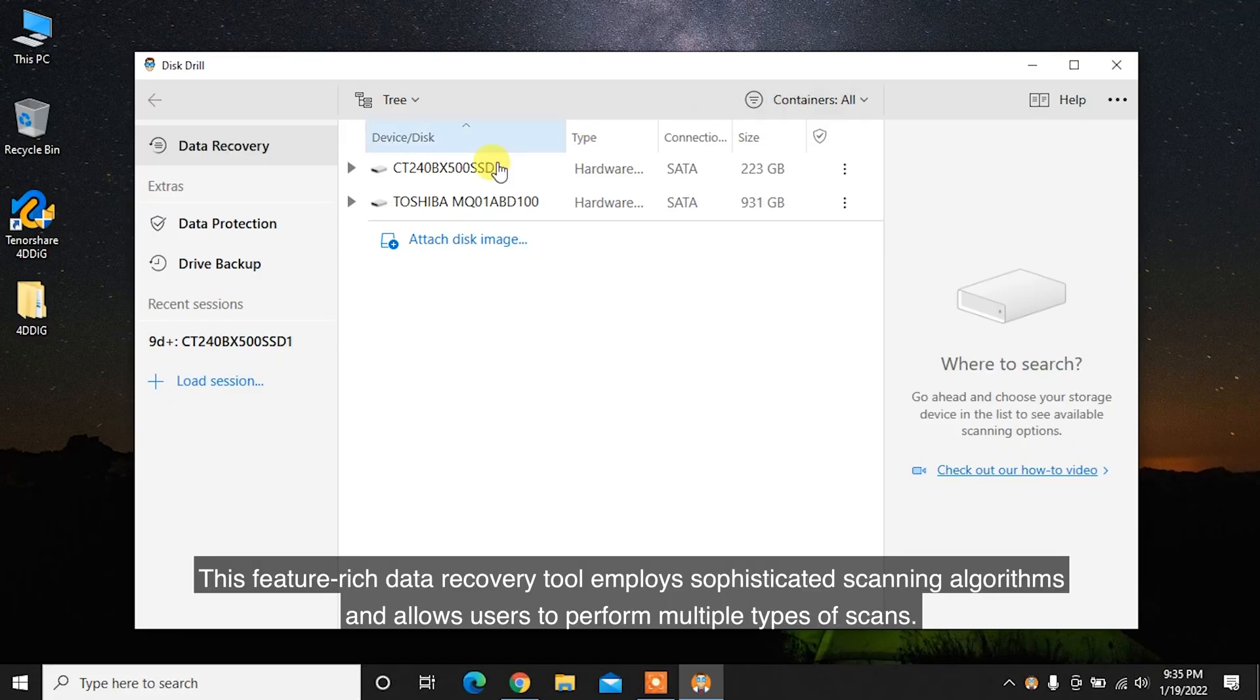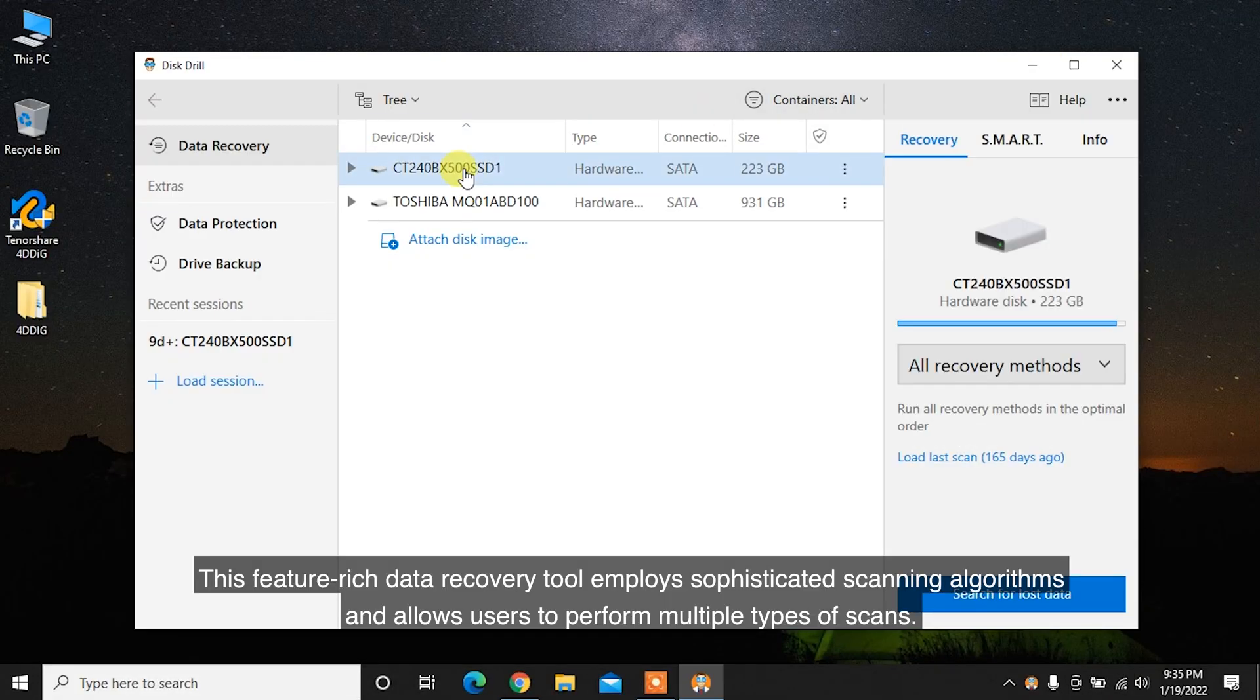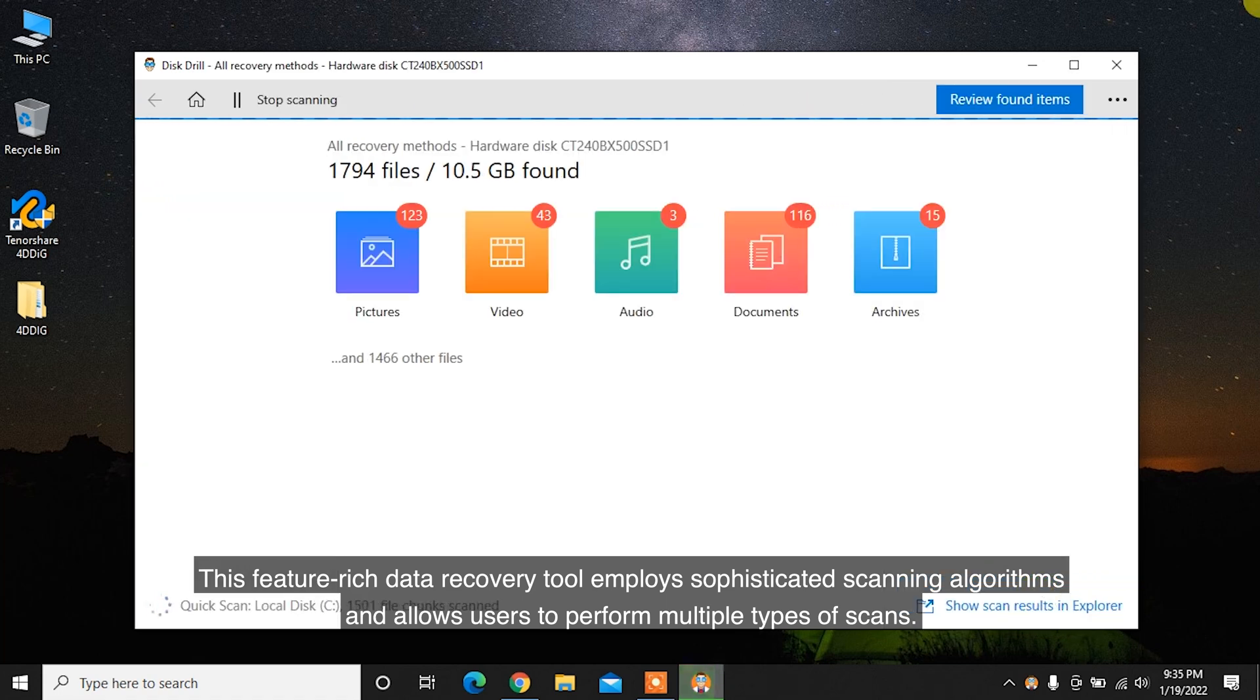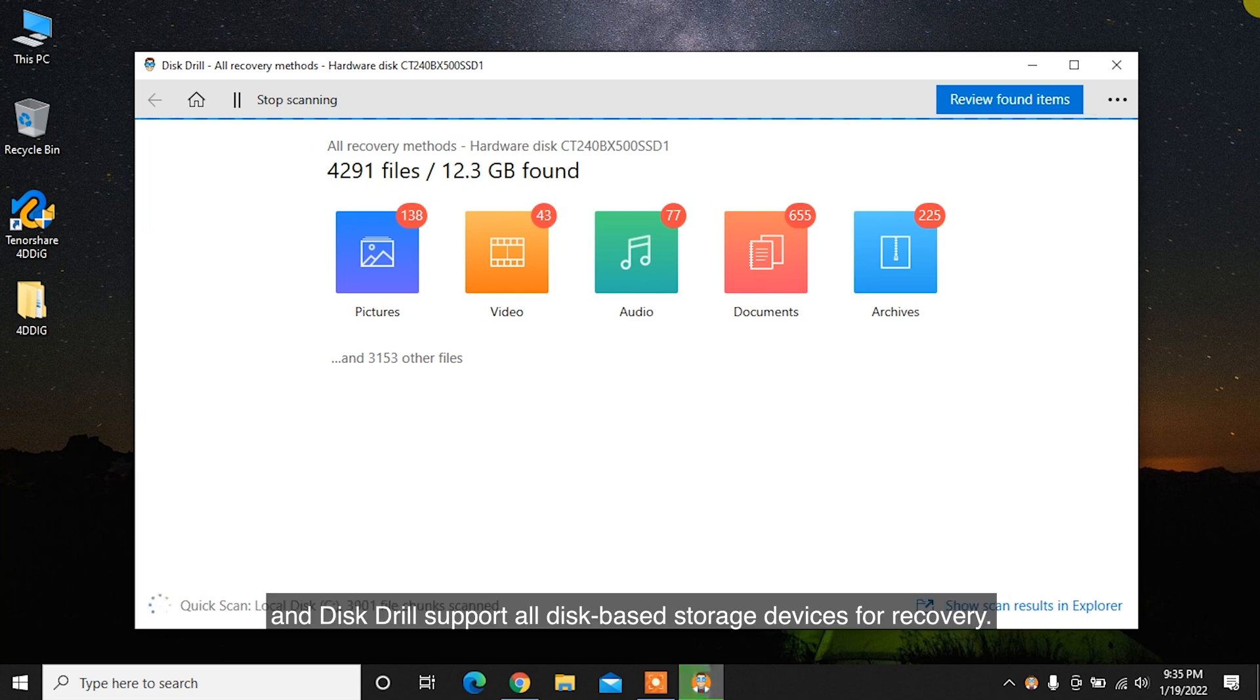This feature-rich data recovery tool employs sophisticated scanning algorithms and allows users to perform multiple types of scans. Disk Drill supports all disk-based storage devices for recovery.